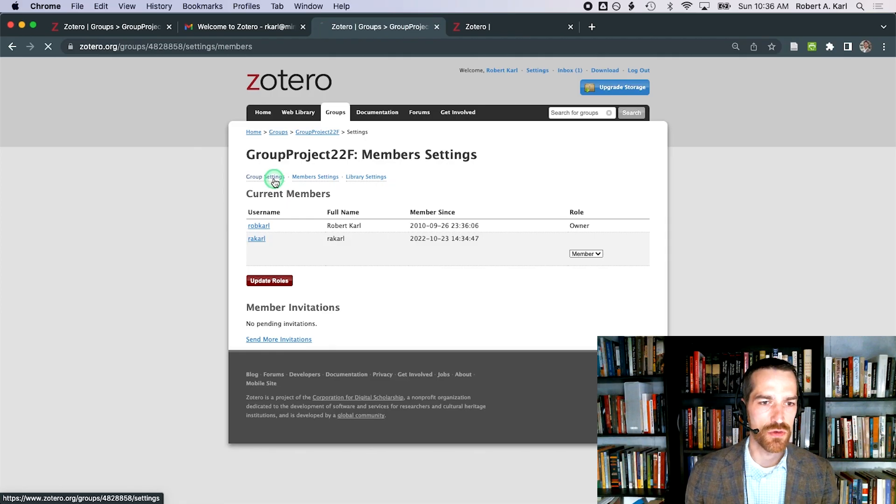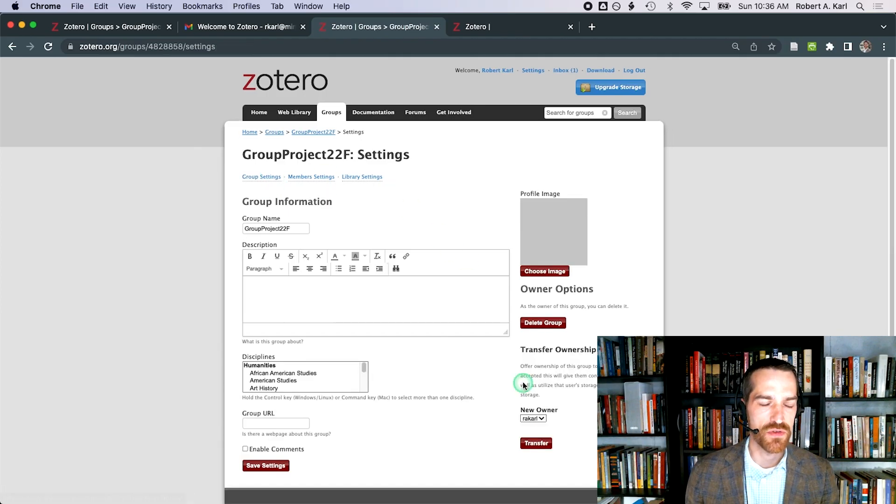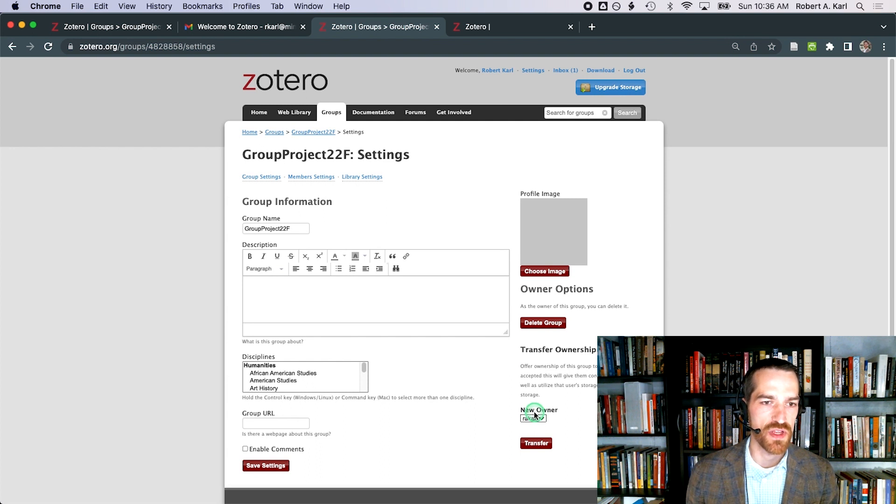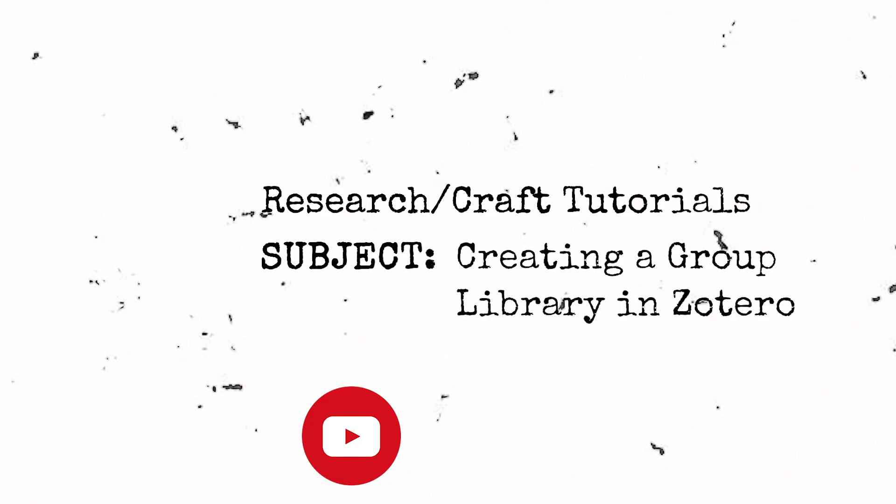I've clicked back on group settings after setting up a Zotero account with my other email and accepting the invitation to join this group. You can see how I can change ownership of the group as well.